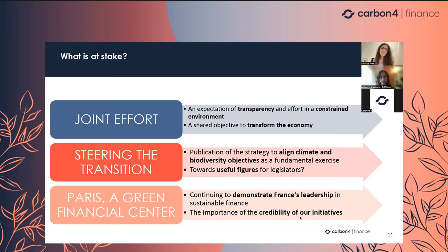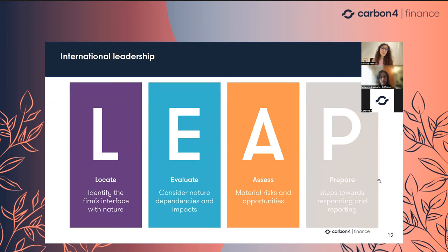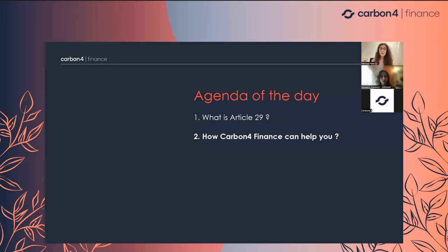One example of France's leadership and influence: looking at the TNFD LEAP approach — Locate, Evaluate, Assess, Prepare — we can see that France has been very innovative because all actors that used Article 29 to publish on biodiversity already have the different metrics for evaluate and assess since Article 29. And in TNFD documents, Article 29 is quoted as an example of a good transparency measure which led the way worldwide.